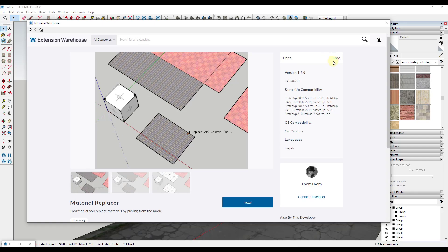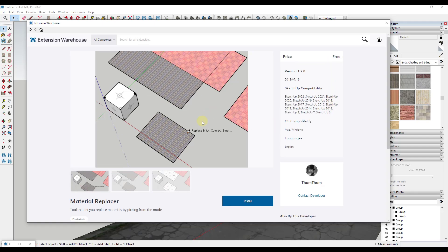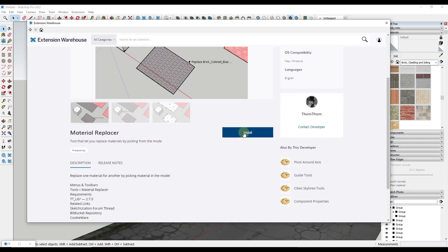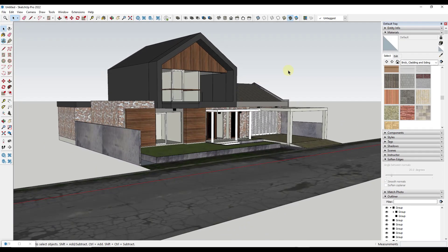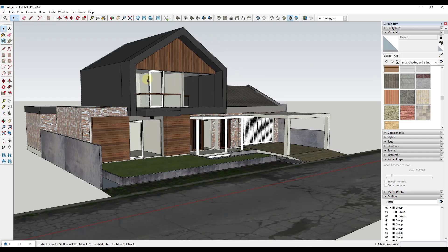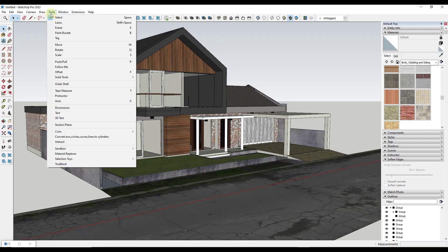It's a free extension from TomTom. You can just click on the install button, or it may be download if you don't have it installed, in order to install this. But basically what this tool is going to do is it's going to give you the option under tools.